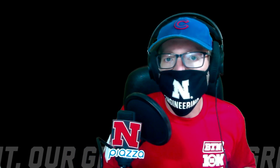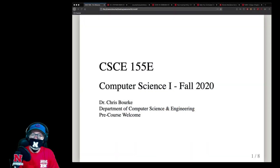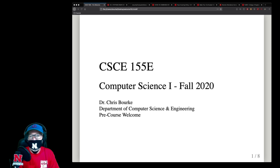I'm sure that you have a lot of questions about what your classes are going to look like this fall. I can't tell you what all your classes are going to look like, but I can tell you what your Computer Science I class is going to look like.